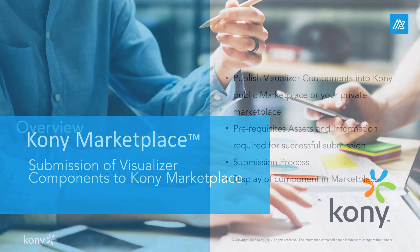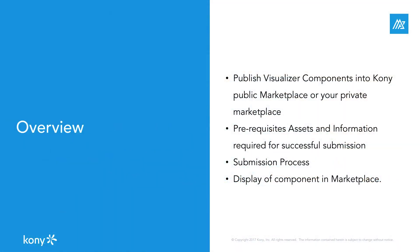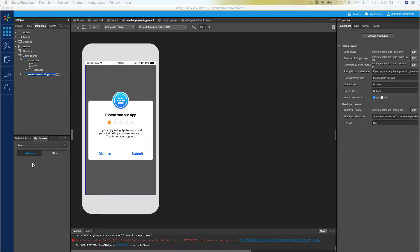We will learn how to publish visualizer components to Kony marketplace or private marketplace. We will learn about the different assets and information required for successful submission of these components. We will also learn about the post-submission process that leads to successful display of components in marketplace.